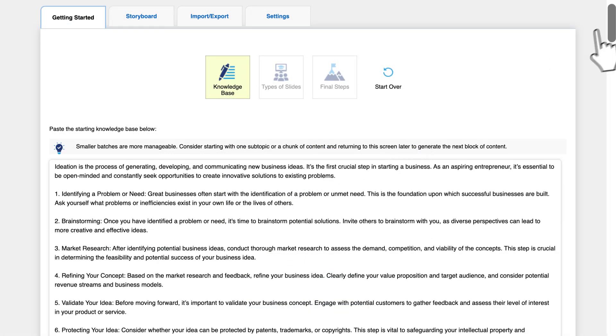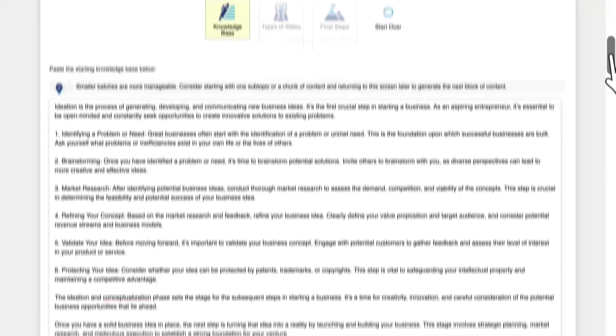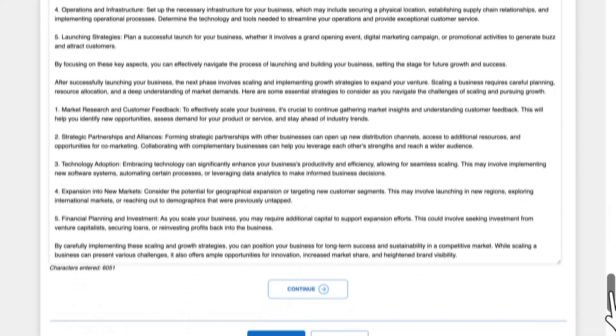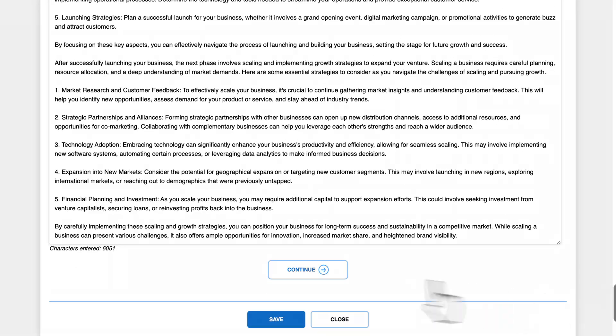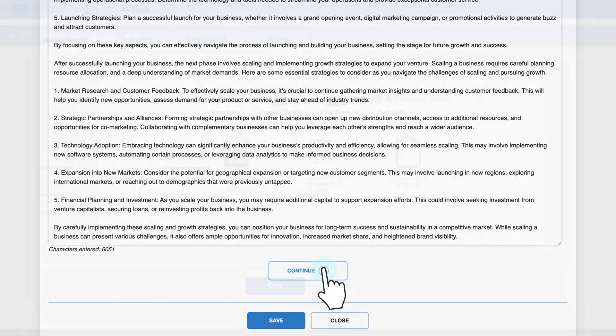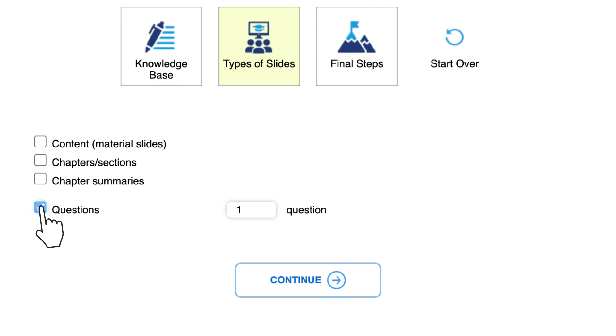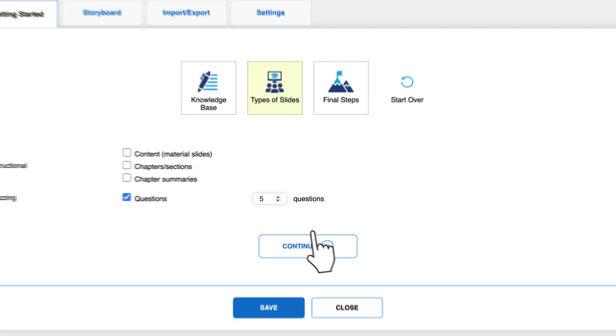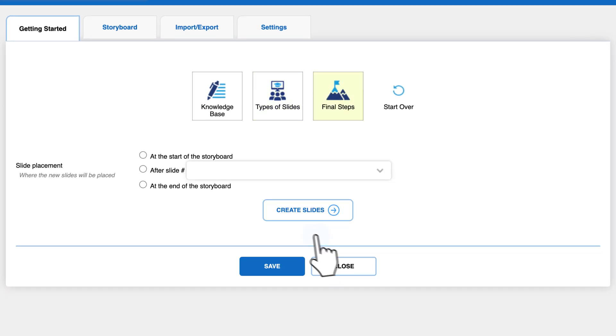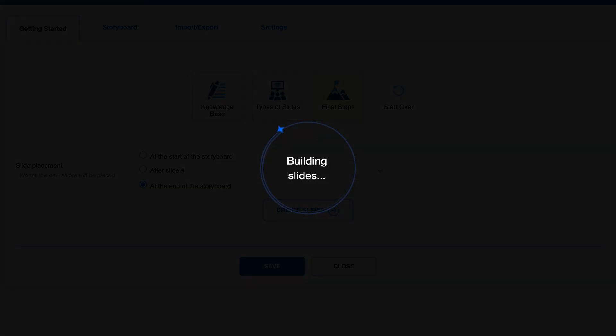Paste your text, then make sure that the questions option is selected and type the number of questions you need, for example, five. After you click create slides, the quiz will be added to the storyboard.